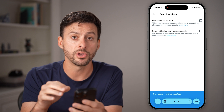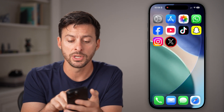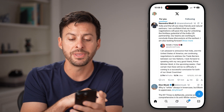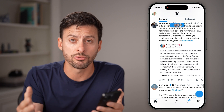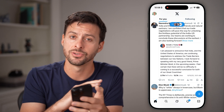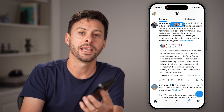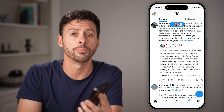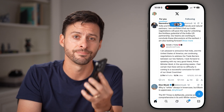After you change both of those settings on the web-based version, you can open up the X app and you will have unrestricted access to all of the content. Hope this helps! If it did, hit the subscribe button down below and leave a comment if you still have any questions.